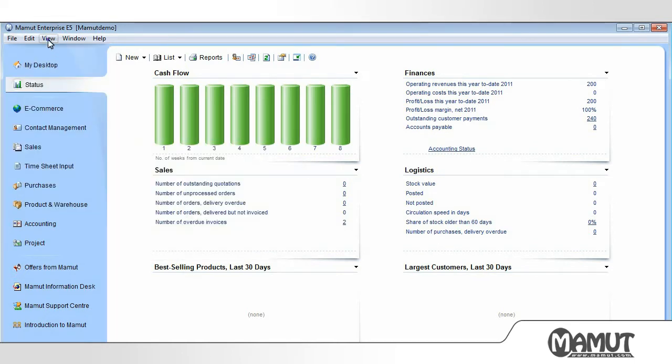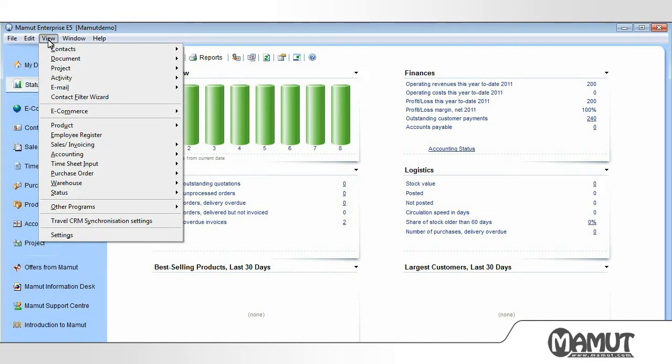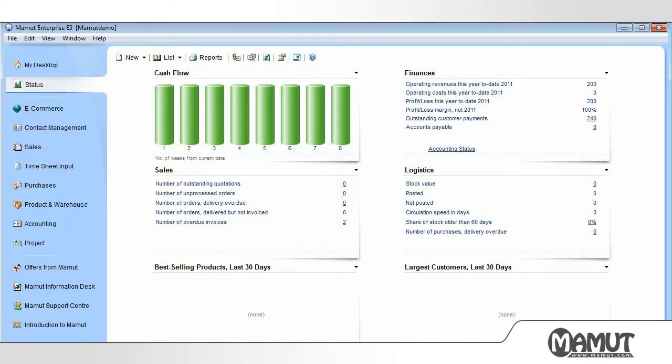Using the View menu, we can navigate our way to most of the functionality in the program. Using Window, we can easily switch between the windows we have open in the program.